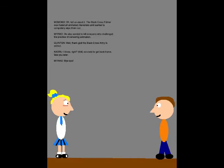Oh, tell us about it! The Blackgrass Führer hated all animated characters and wanted to completely wipe them out! He also wanted to kill everyone who challenged the practice of censoring animation! Well, thank God the Blackgrass army is extinct! I know, right? Well, we need to get back home! See you later! Bye-bye!